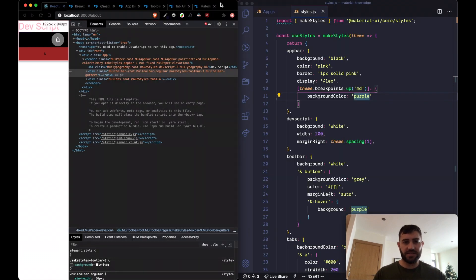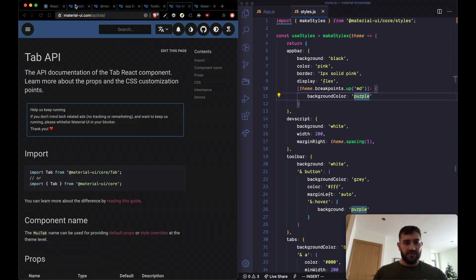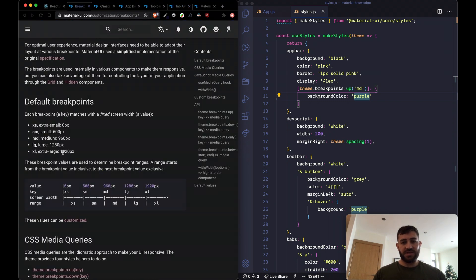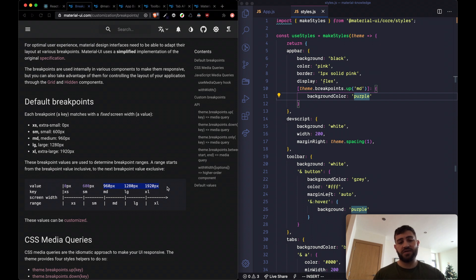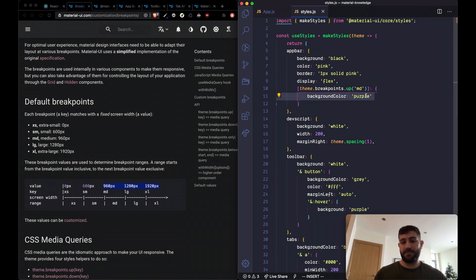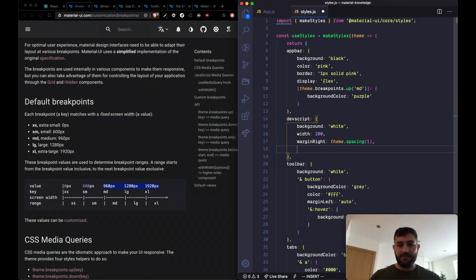You've got to be careful when using this because it can be very confusing. We said medium and up, so this breakpoint activates at 960 all the way to extra large — any desktop or screens greater than that size will have this color applied.